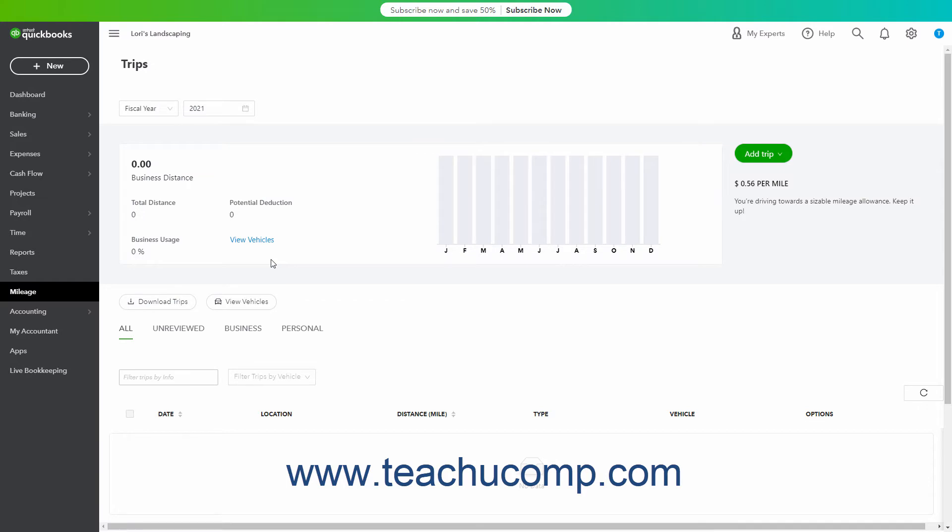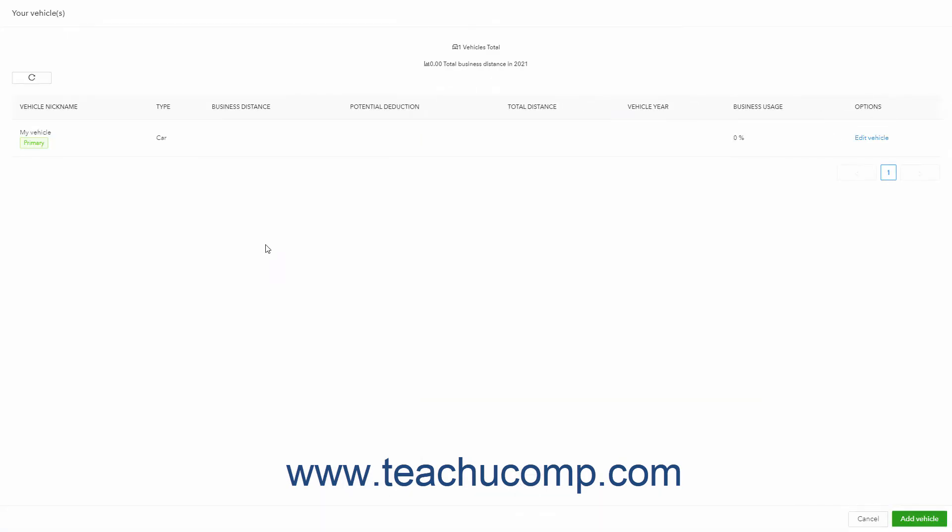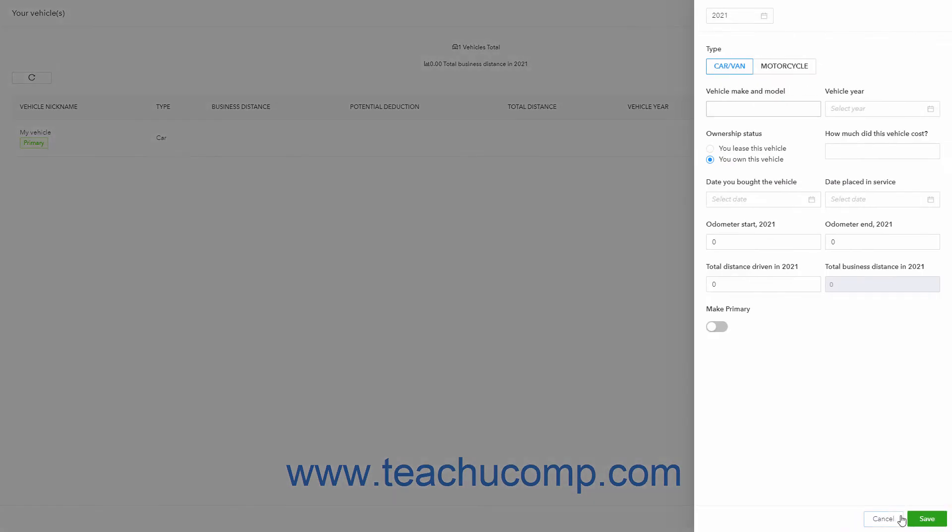A graph of your mileage appears at the top of the Trips page. To view and create your vehicles, click the View Vehicles link within this graph to open the Your Vehicle list. To add a vehicle, click the Add Vehicle button in the lower right corner of this list to open a vehicle information pane at the right side of the page.